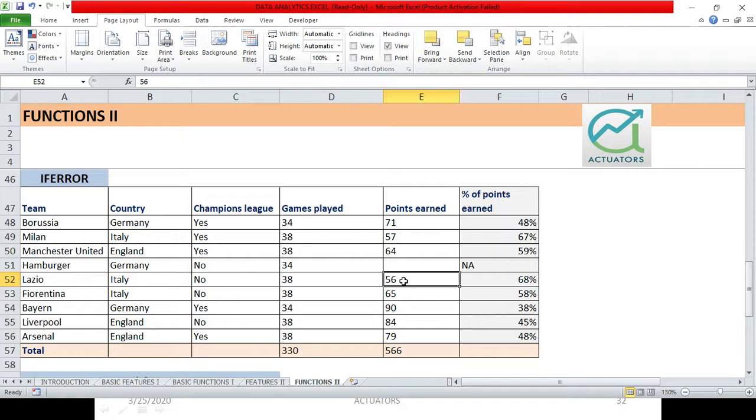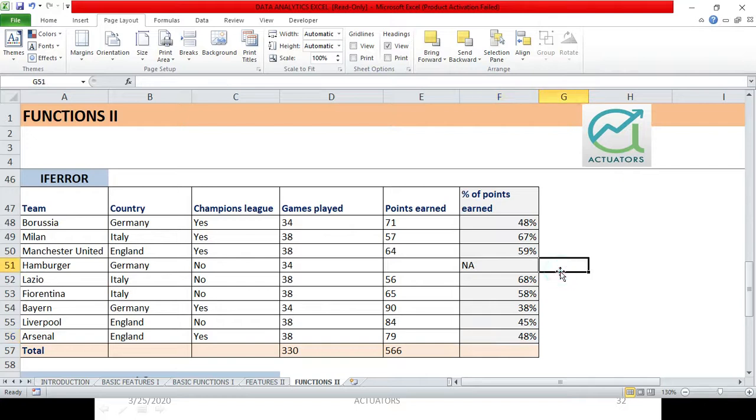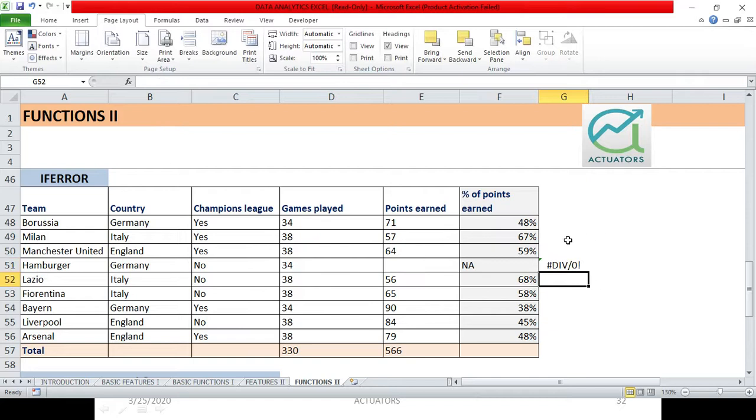In that case, what happens here? Obviously, anything divided by - 34 divided by 0 - what will it give? An error, a div by 0 error. I will show you over here. Suppose I do this divided by this - div by 0 error.